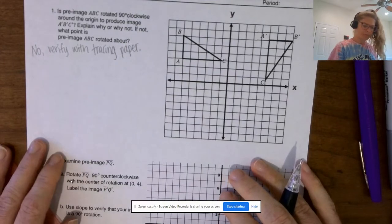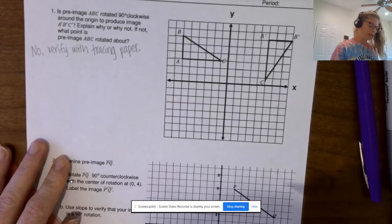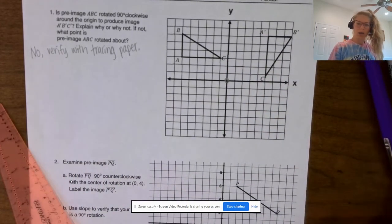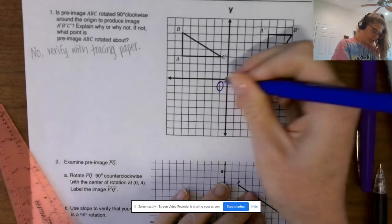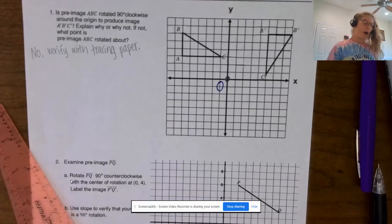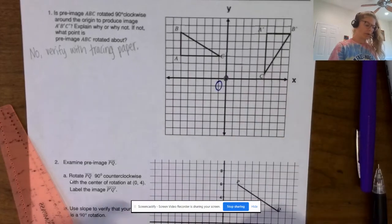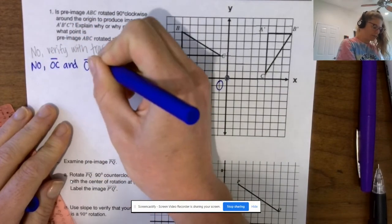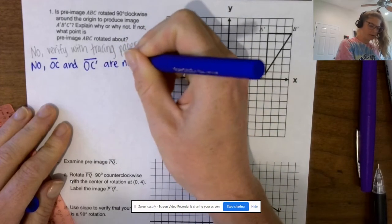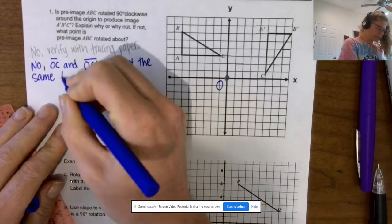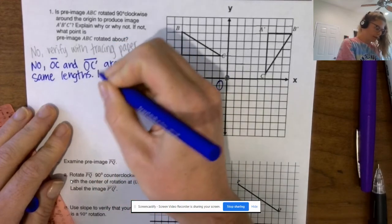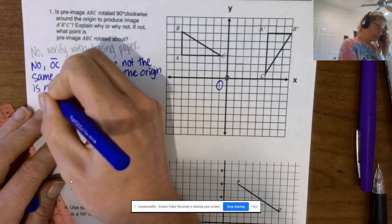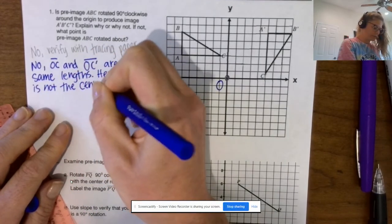We should explain a little more about why it's not. The center of rotation we often call O or R. So labeling that O, segment OC and OC′ are not the same lengths — hence the origin is not the center of rotation.